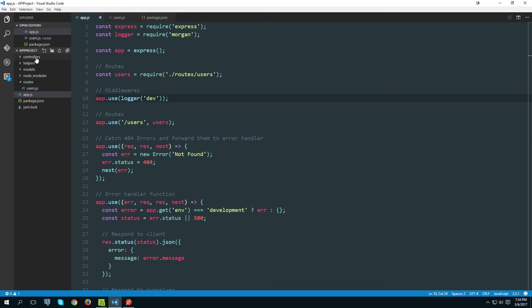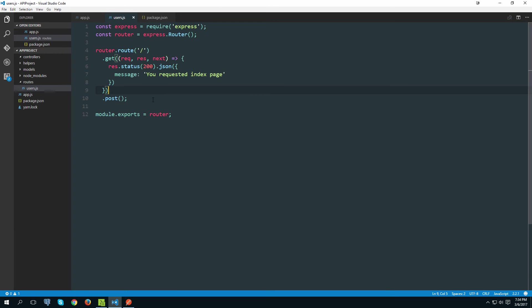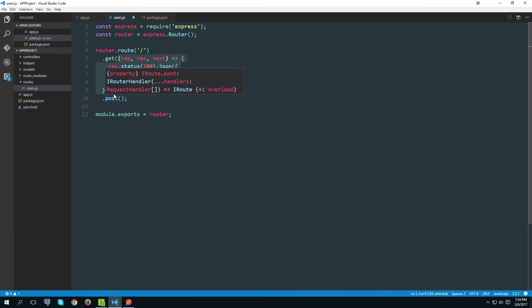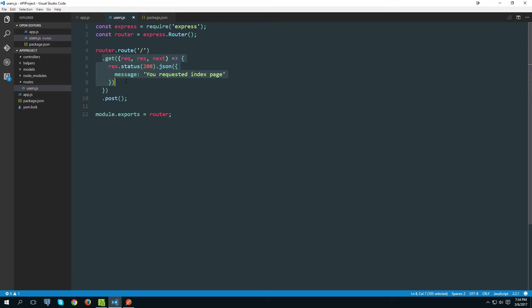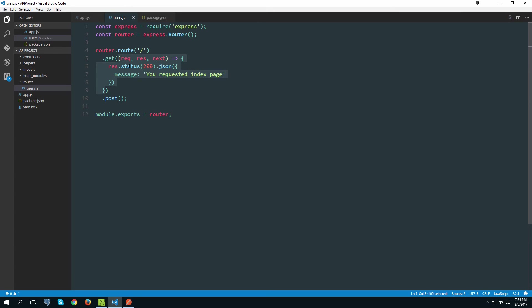But now you also see that we have these controllers folder that is currently empty. So this comes down to personal preference I think. There is no set in stone way of handling these scenarios. But I really don't like to have handler functions inside of this file because that will also then be a pretty long file, especially when you think that we need to add multiple of these and then some of them will even have get, post, put, patch, and delete methods. So that will get pretty long pretty quickly. So because of that I want to delegate these handler functions to their corresponding controllers.